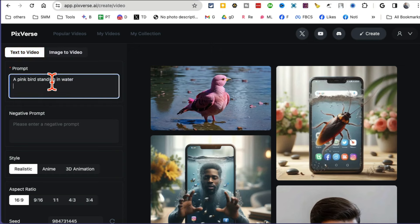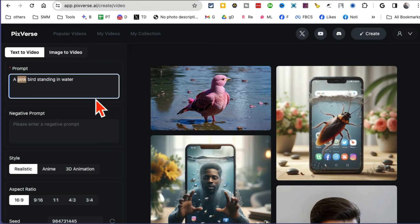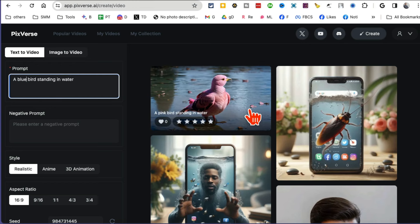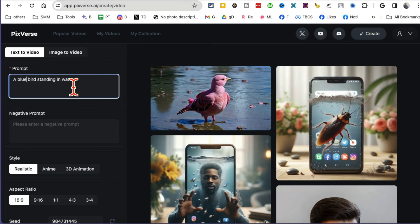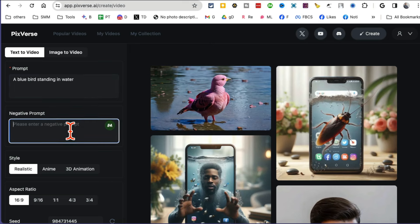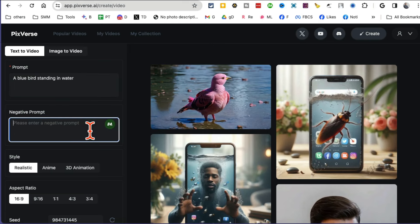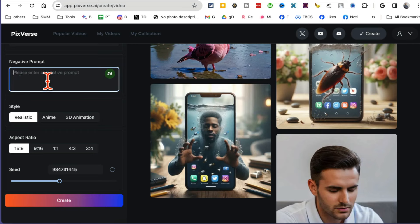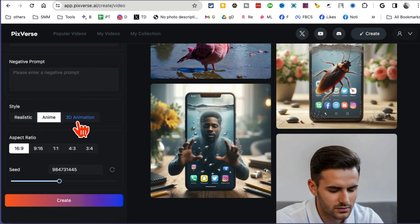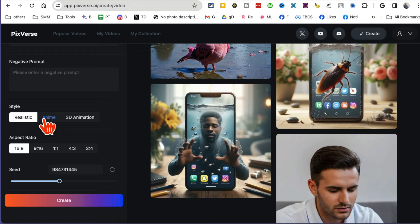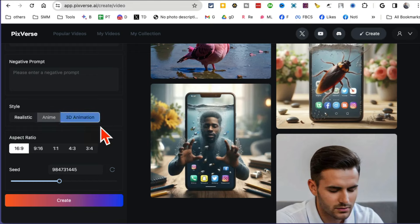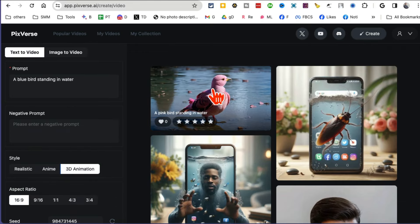I'm going to do a simple prompt: a pink bird standing in the water. So I did pink bird earlier, which was this video. Let's do blue bird. If you have any negatives, you can add it here. And this is where you can do different styles: realistic, anime, and then 3D animation.